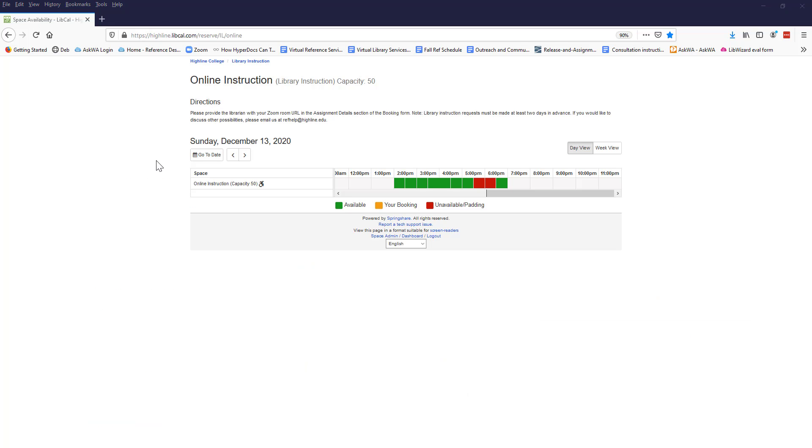Next you'll see the online instruction website. Note that while the library building remains closed due to the pandemic, all library instruction will be delivered online.